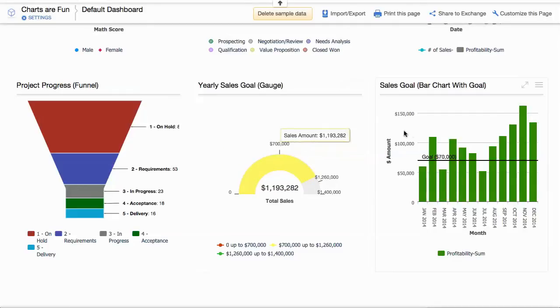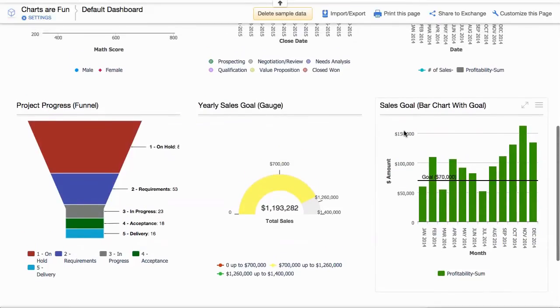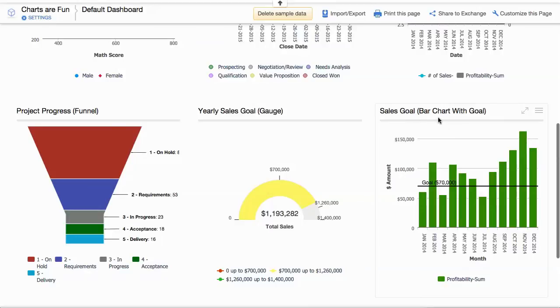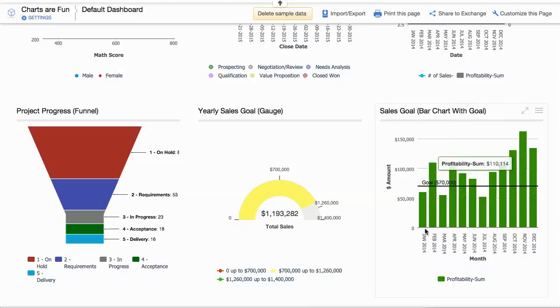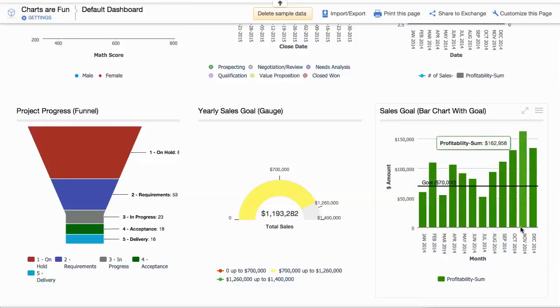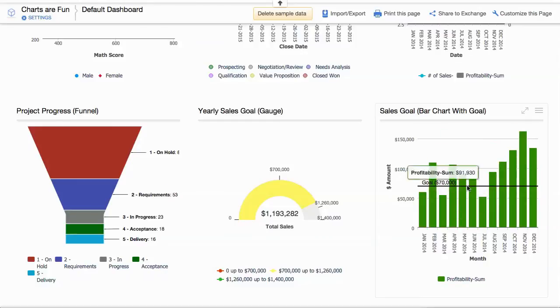And over on the right hand side, the sales goal of a line here, so that we're looking at each month what the target is and the goal.